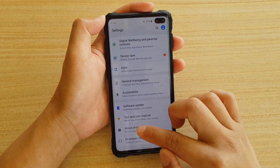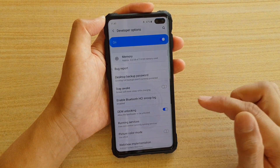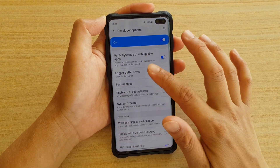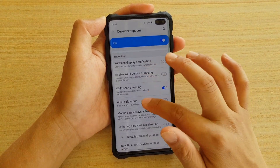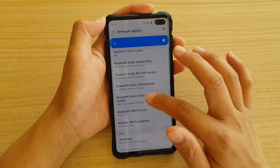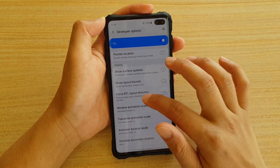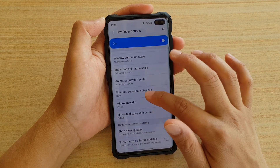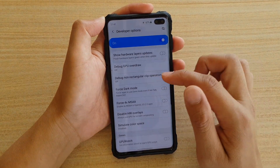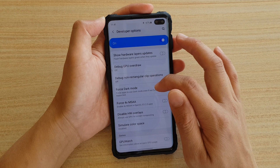Tap on Developer Options and then scroll down. We're going to go down and look for Force Dark Mode. Down here you can see the option: "Force absolutely use dark mode even if it's not fully supported."